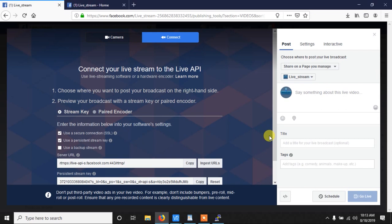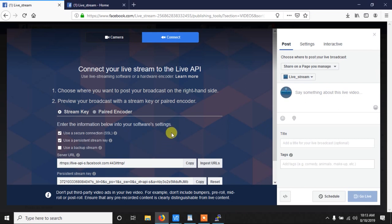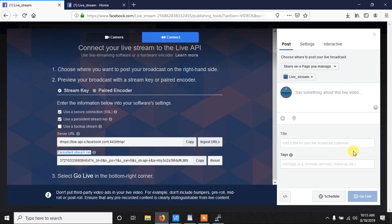Now you can see the screen. The important thing is this key, the persistent stream key. Because using this key we are going to, this is a unique key, and using this we are using in our code so that we can get live.